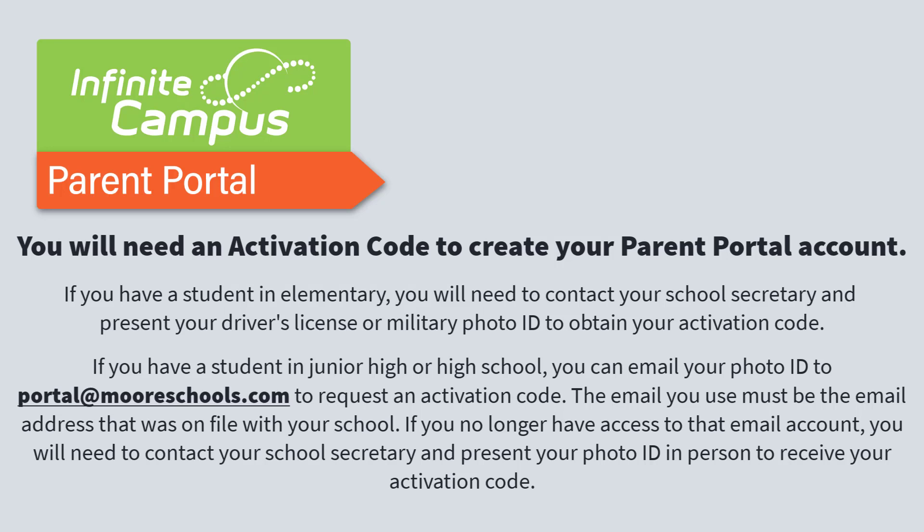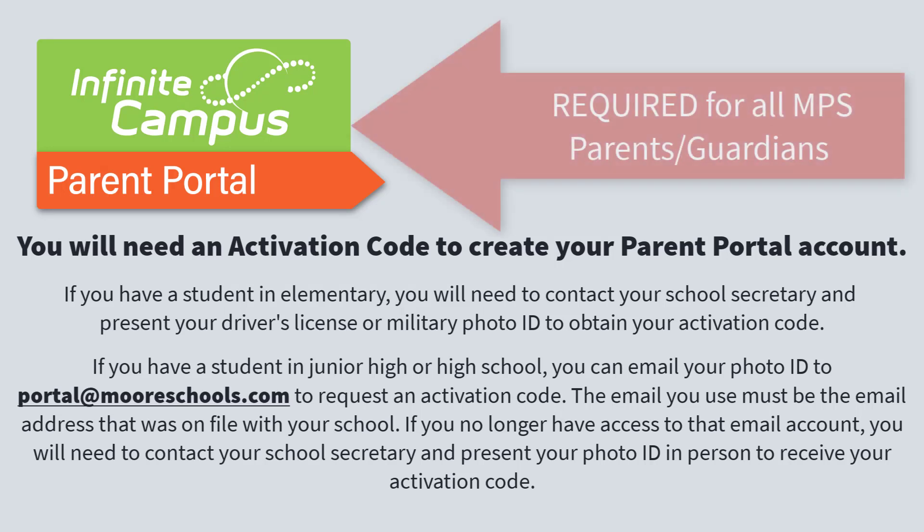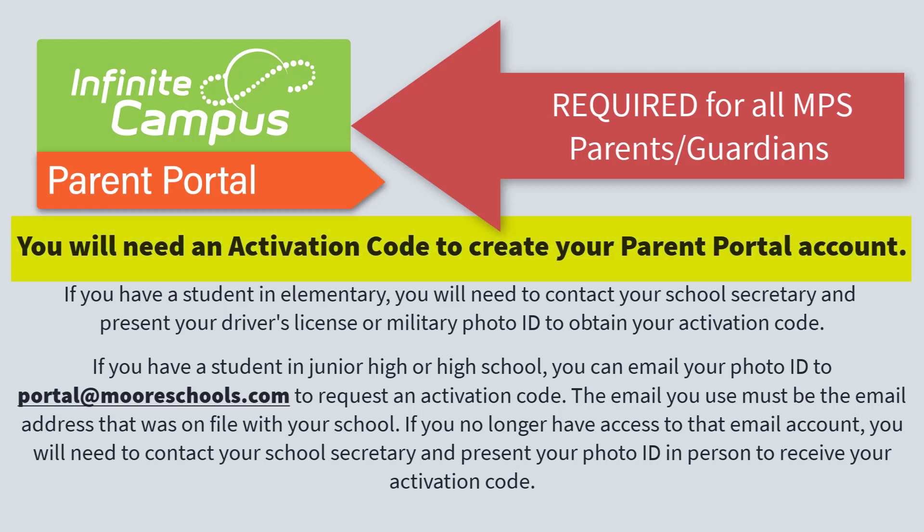If you have students who are currently attending Moore Public Schools, it is required for all parents to have an Infinite Campus Parent Portal account. You will need an activation code to create your Parent Portal account.